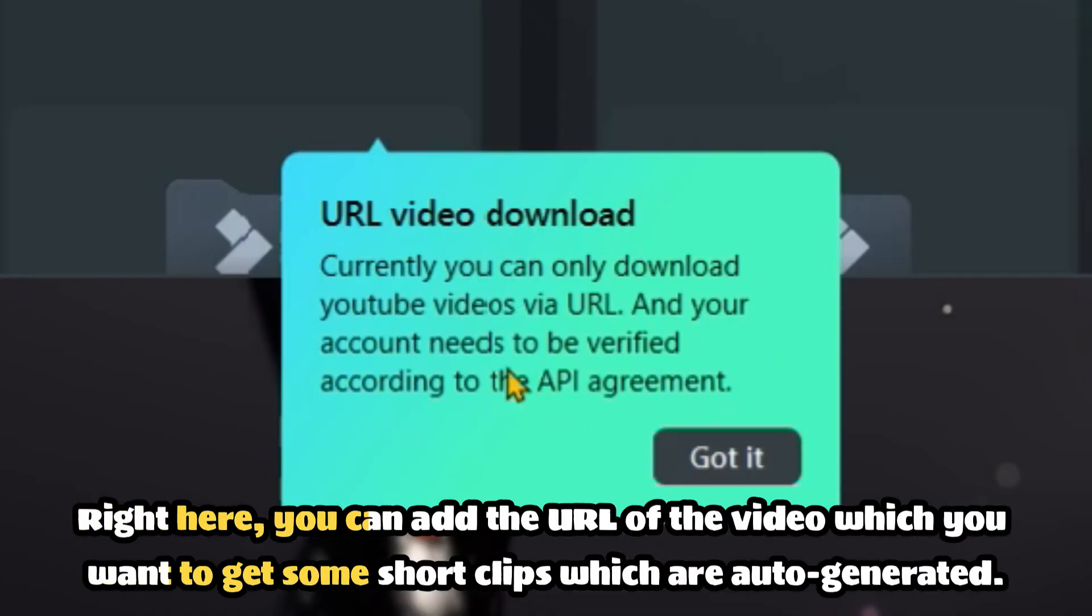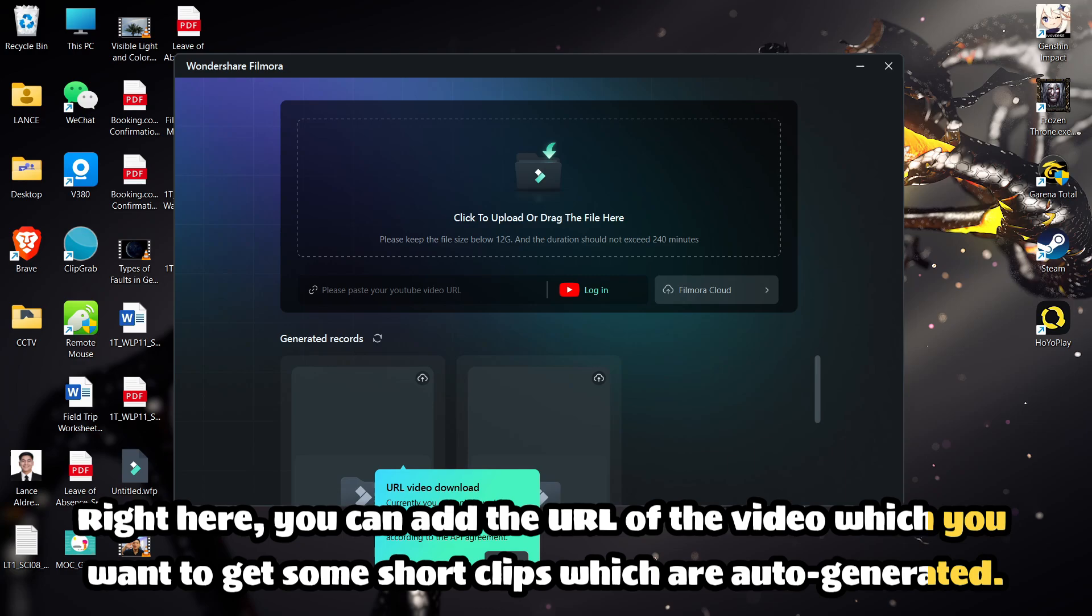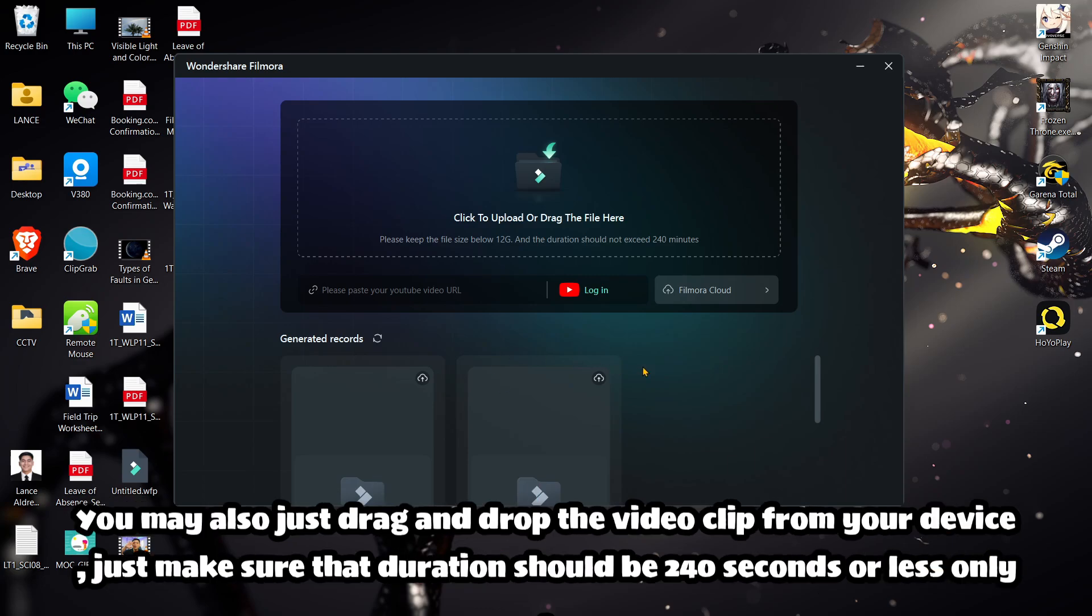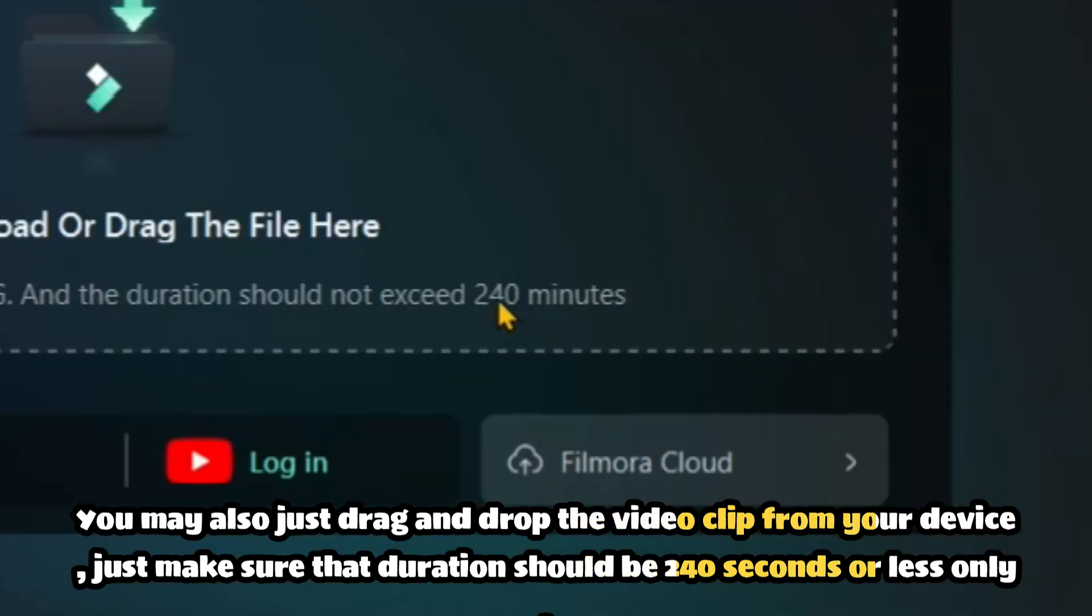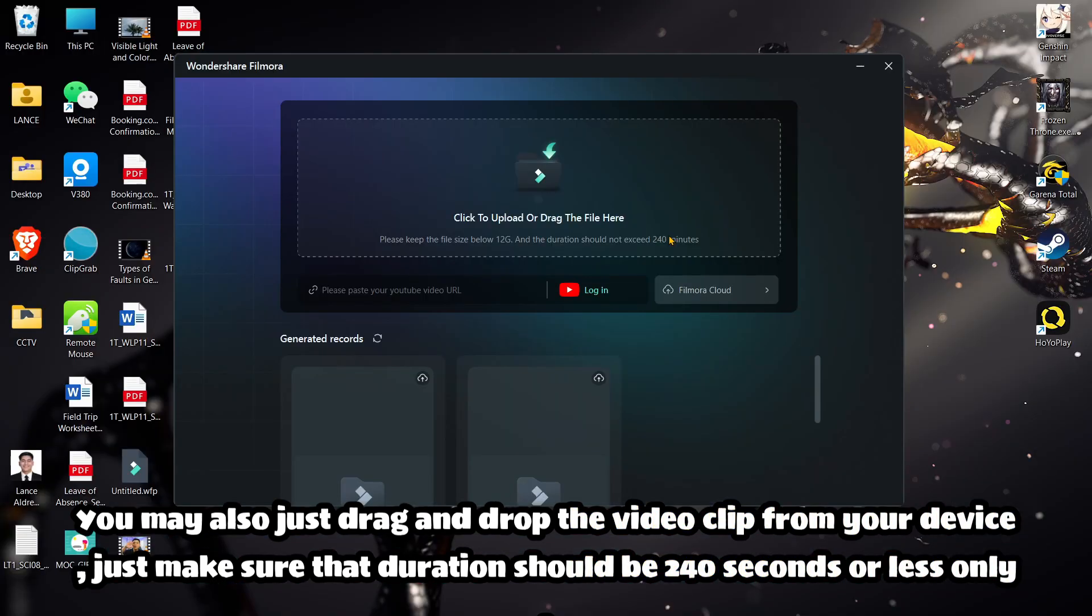Right here, you can add the URL of the video which you want to get some short clips which are auto-generated. You may also just drag and drop the video clip from your device. Just make sure that duration should be 240 seconds or less only.